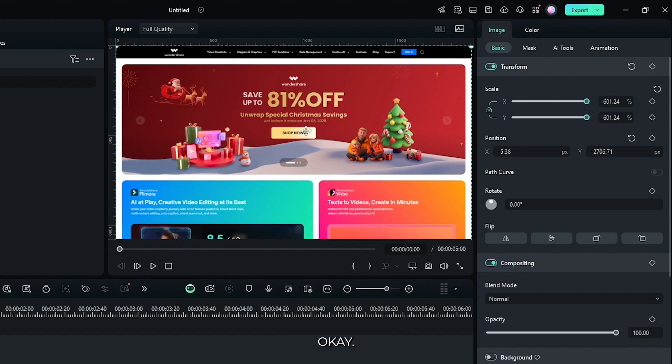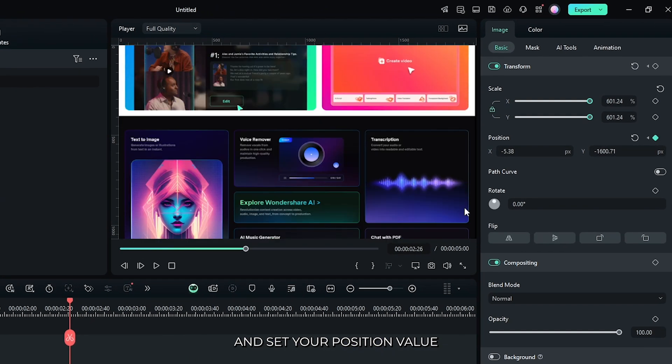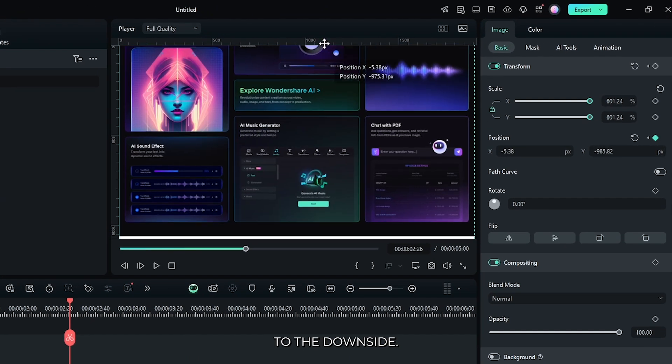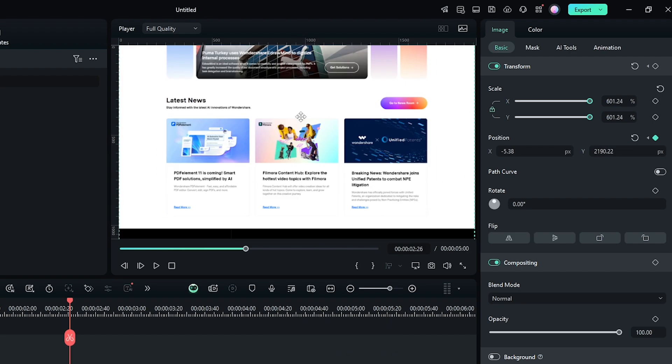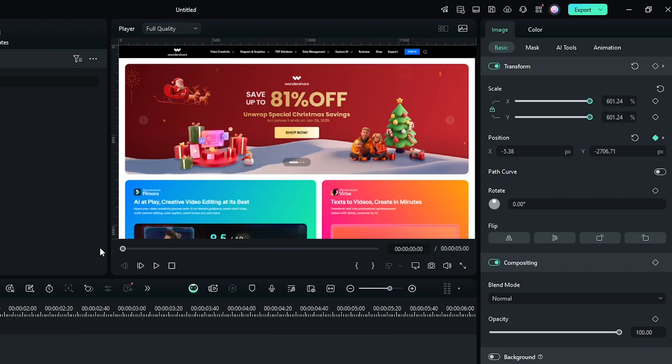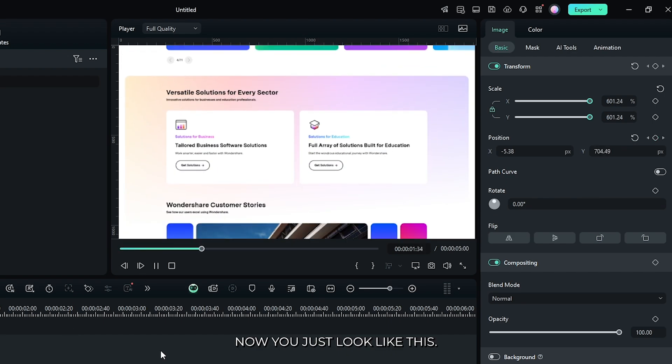After that, add a keyframe on position. Then go to a later frame and set your position value to the downside. Now it looks like this.